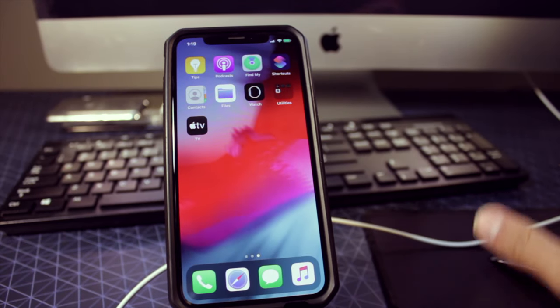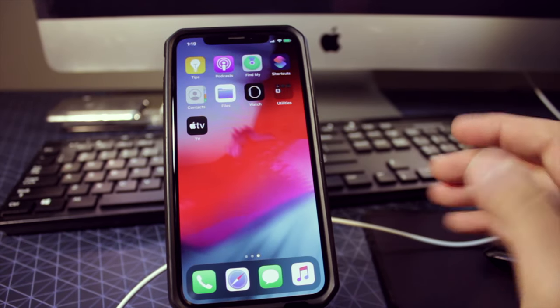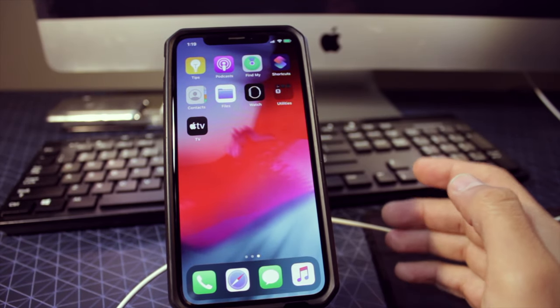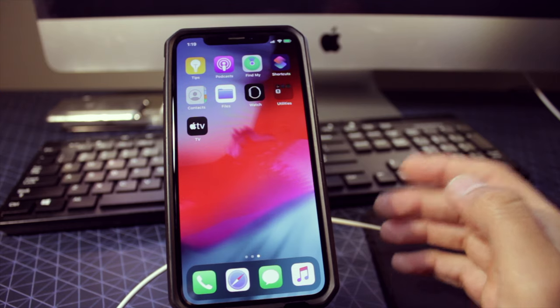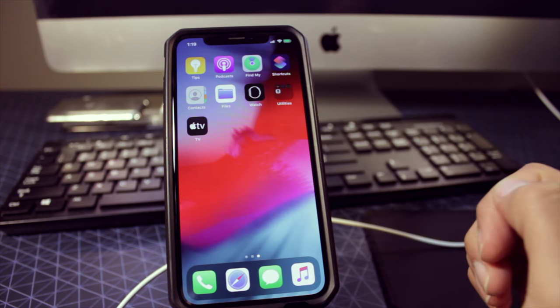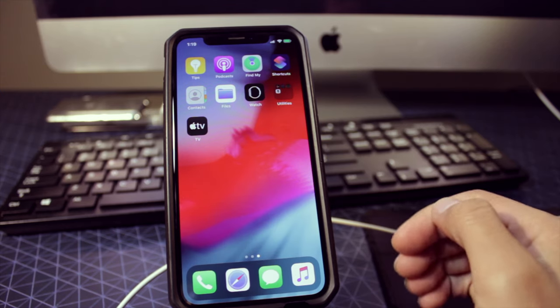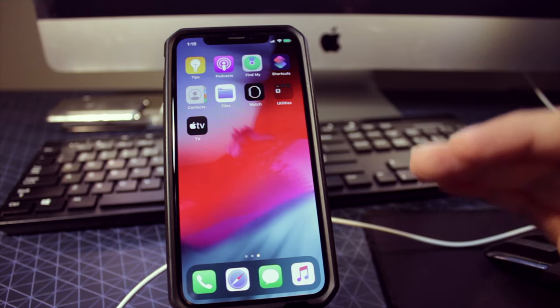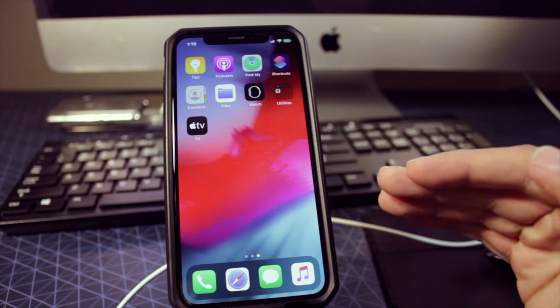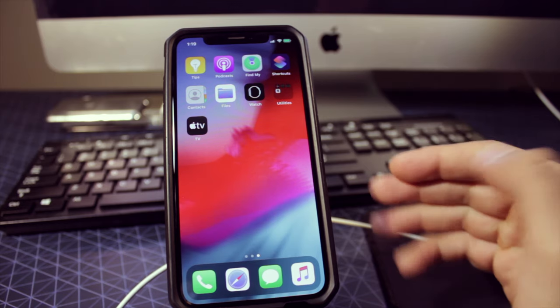First and foremost, I just want to let you guys know that this jailbreak will not work on iPhone XS and above. So it will only work on iPhones from iPhone 5S all the way to iPhone X.